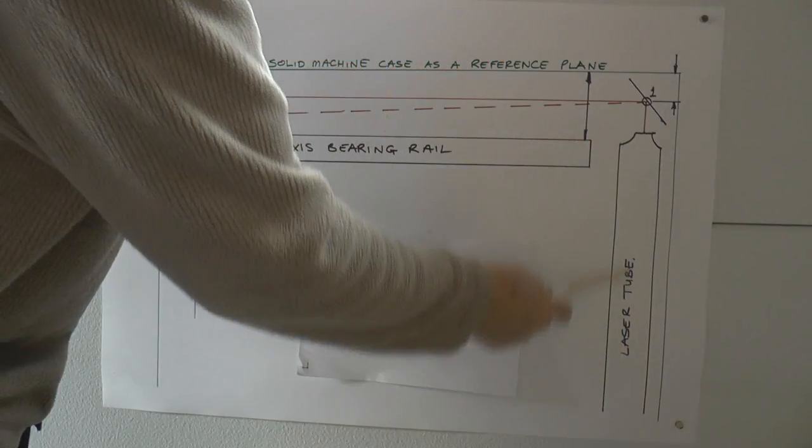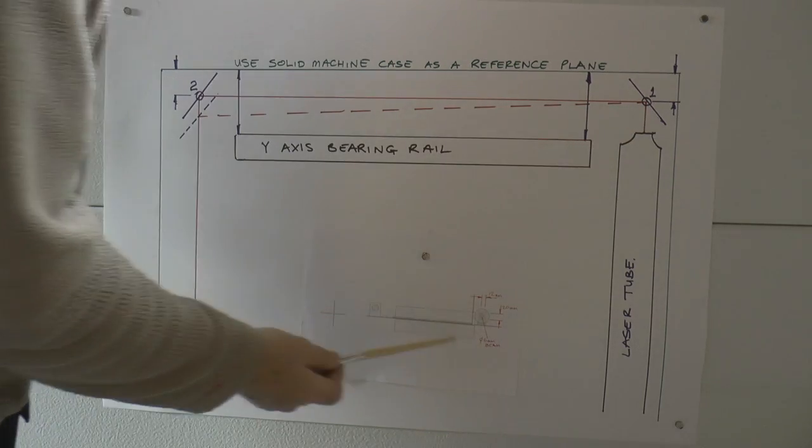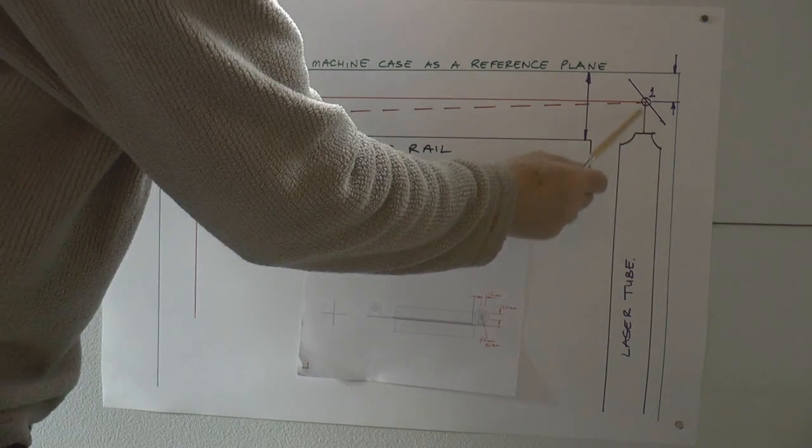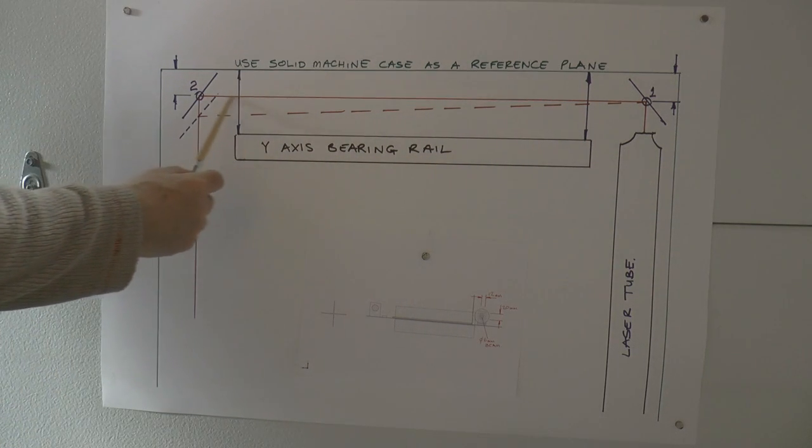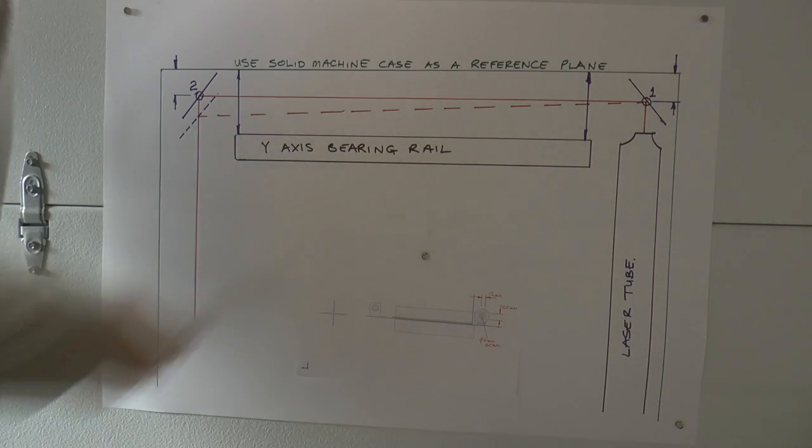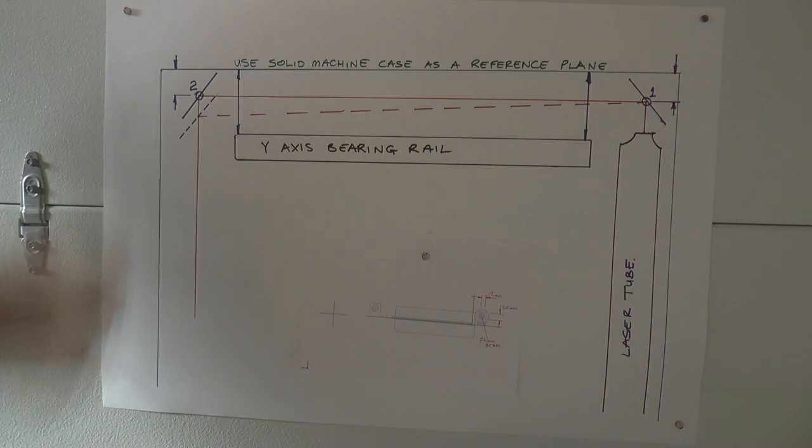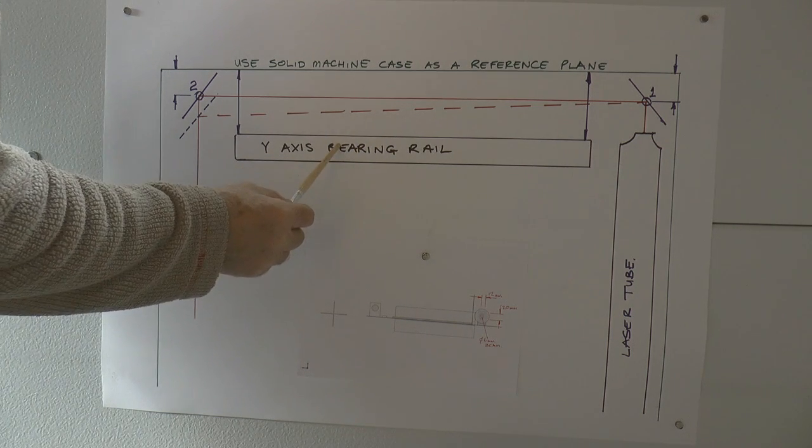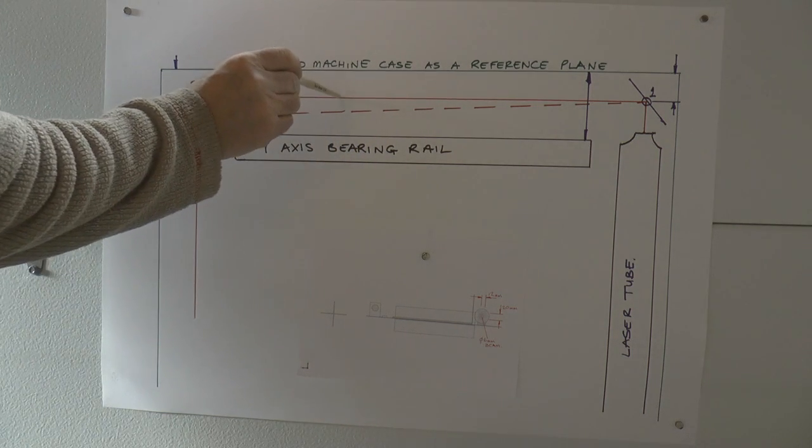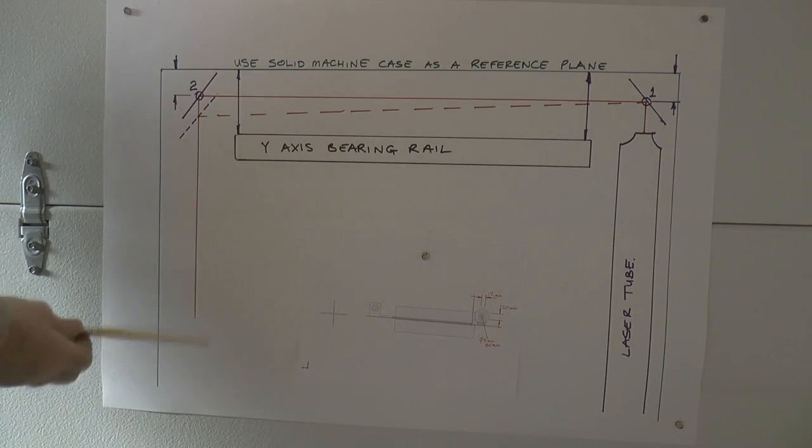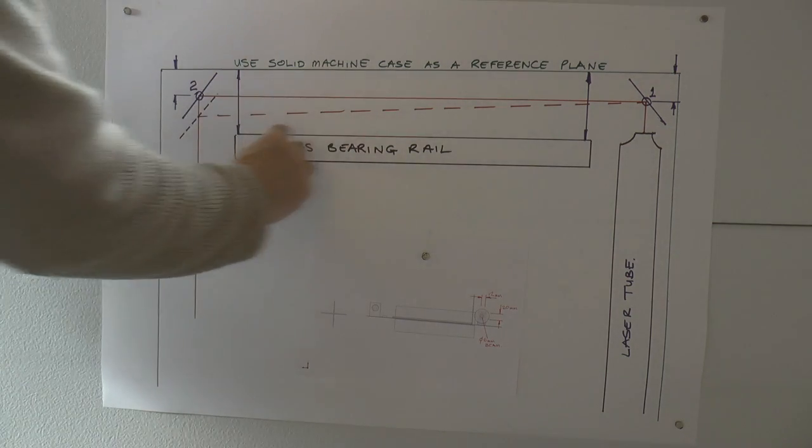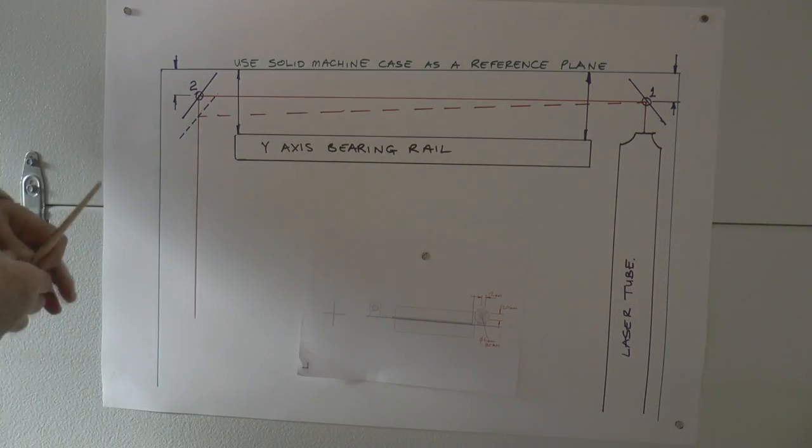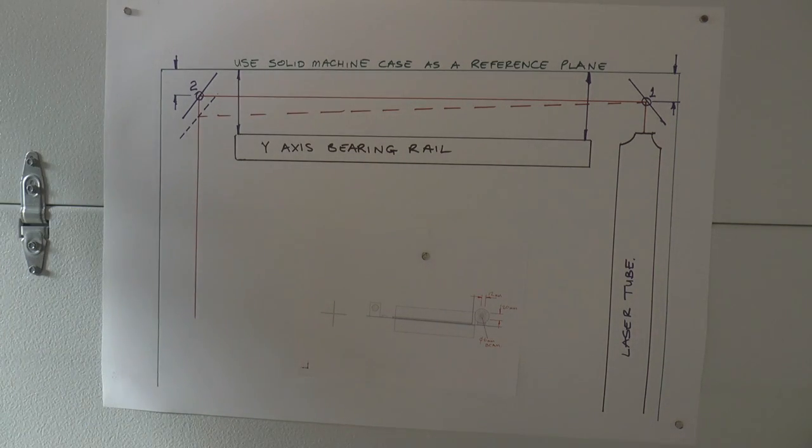So here we've got the laser tube with the laser beam coming out of it hitting mirror number one. Now ideally it should run along here absolutely parallel with this Y axis bearing rail. That's what we're trying to achieve. Now we're trying to achieve that parallel beam to this bearing rail in not only the plan view, which is what we see here, but also in the horizontal view as well. So this beam has got to run true in both axes to this bearing rail.